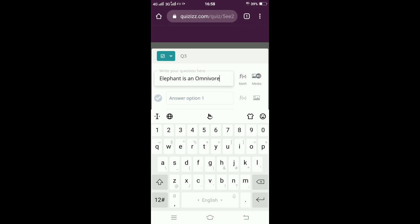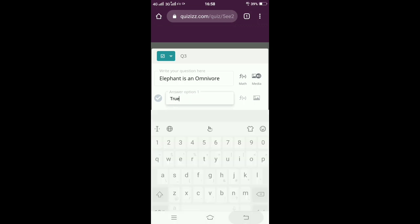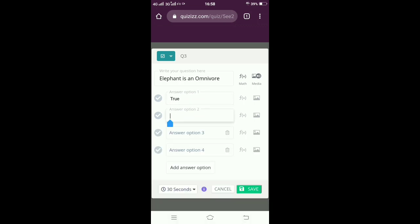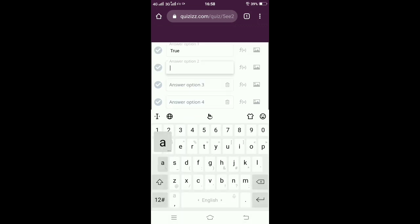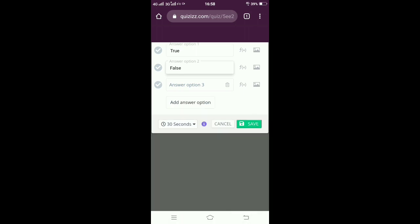My question is 'Elephant is an omnivore,' so I am giving it as a true or false question. The first option will be true, second option will be false. Obviously, you have to select the correct answer - that is on the left-hand side, click on the tick box.